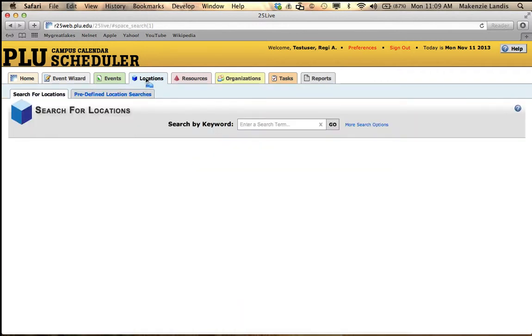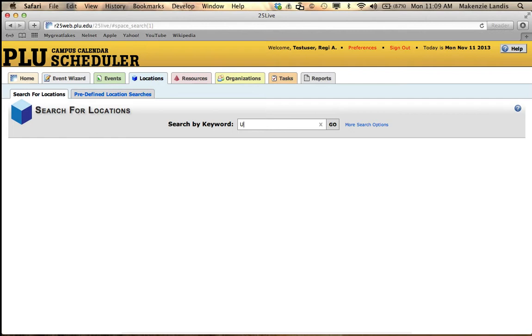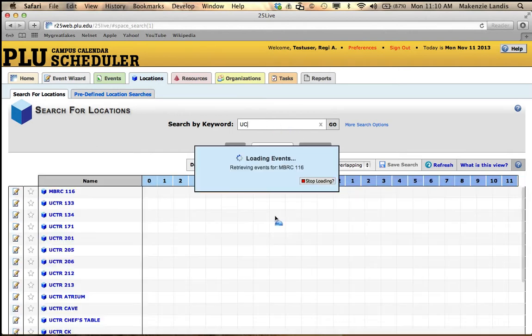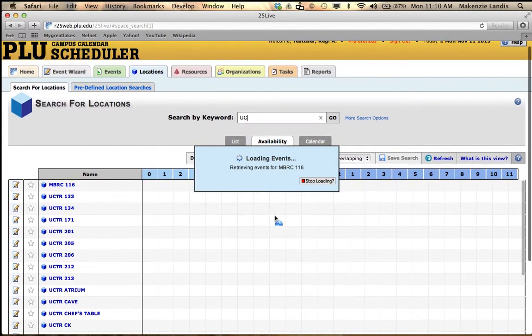A lot of event planners know about where they like their events to take place, whether that's in the University Center or in admin or Morkin or a classroom or a conference room. As long as you have an idea of what location you would like, this is the perfect tab to use. Most people would like their event in the University Center, so you just type in UC. Simple as that. And it's going to load all the rooms within the University Center.